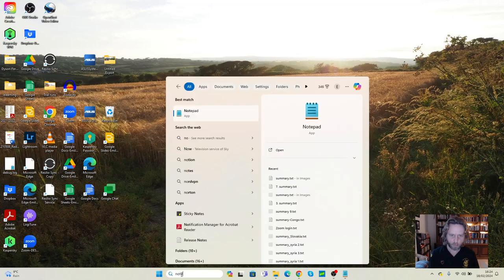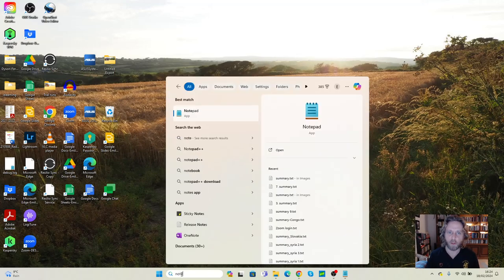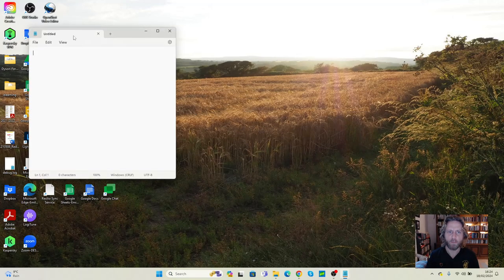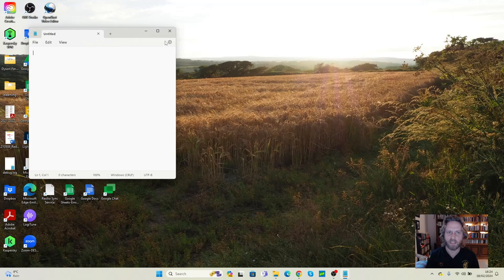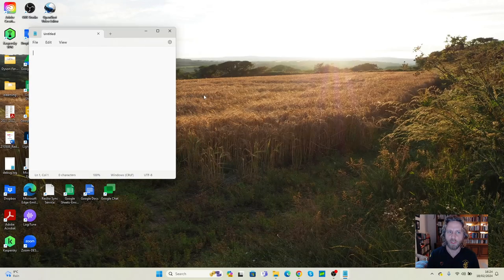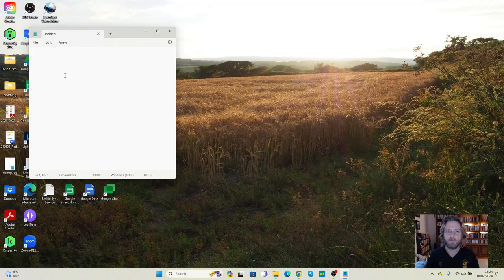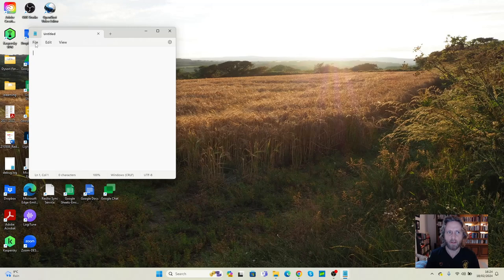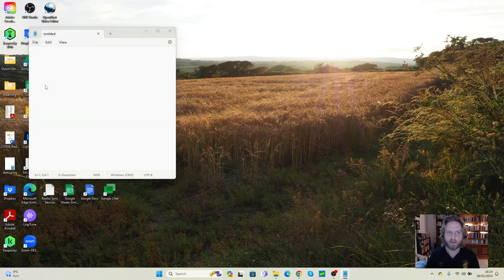We're now going to go on to Notepad, which is where we're going to be doing all our coding. Now Notepad doesn't open particularly big. We can make it bigger or smaller. But for now, this is okay. We're going to go to File. We're going to go to Save As.